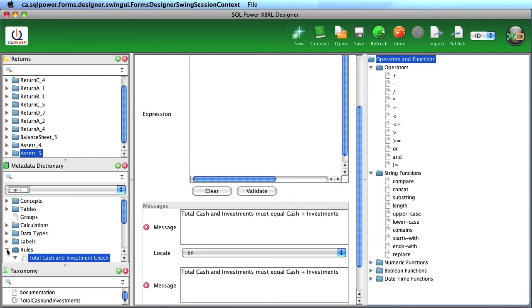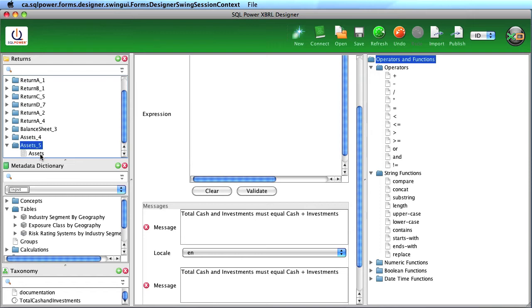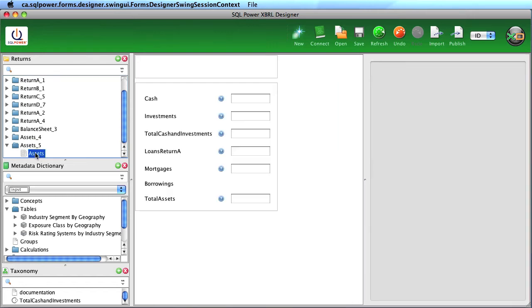Once we've created these different metadata components, we can then create the actual return. Here we see the assets return with one very simple schedule, created by simply dragging and dropping concepts into the interface.